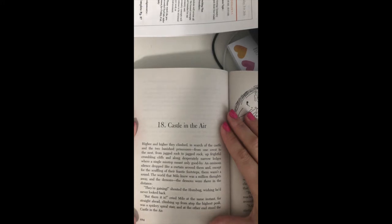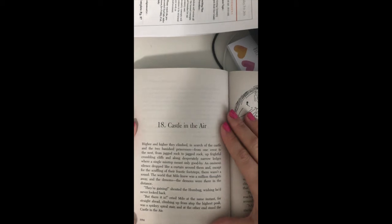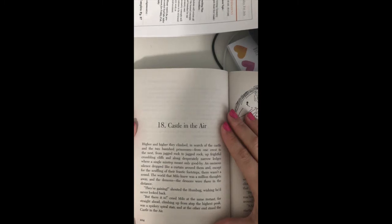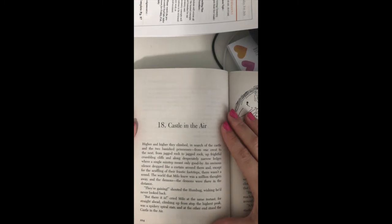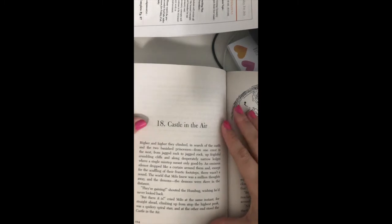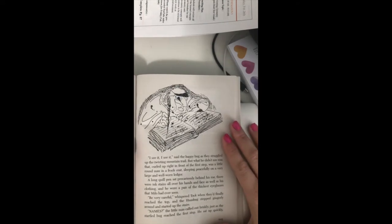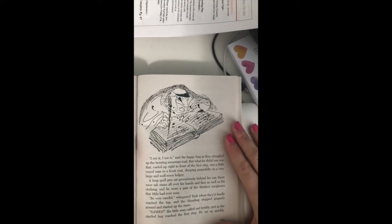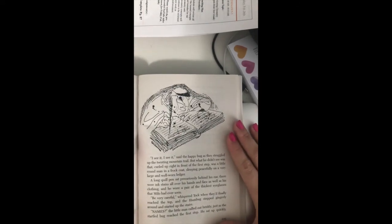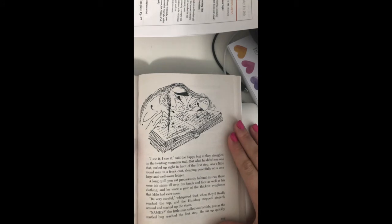But there it is, cried Milo at the same instant, for straight ahead, climbing up from atop the highest peak, was a spidery spiral stair, and at the other end stood the castle in the air. I see it, I see it, said the happy bug as they struggled up the twisting mountain trail.